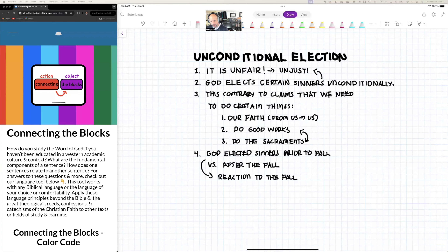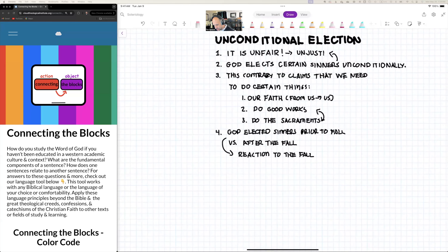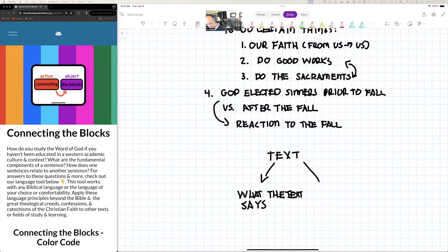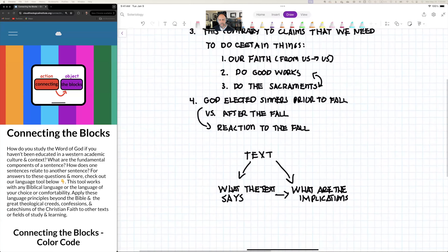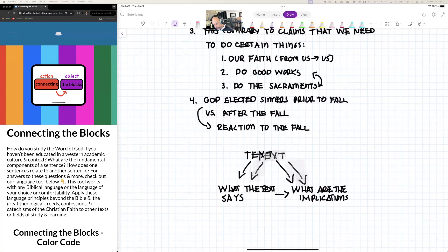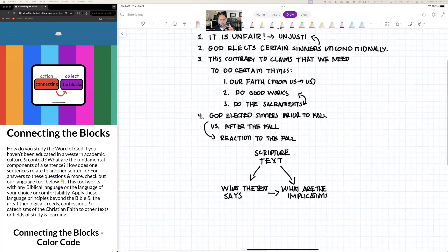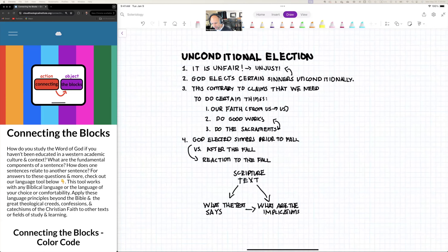We always need to separate two things: what the text says, and what are the implications. What the text says is what it says. Then we wrestle with what it means for us. A lot of the struggle happens when people can see what the text is saying but the implications are too hard to bear, so they change what the text says.